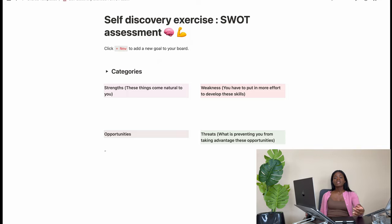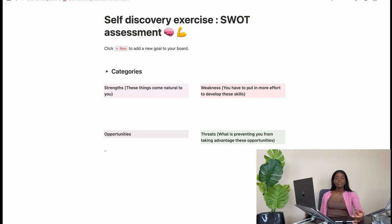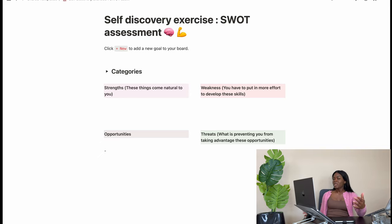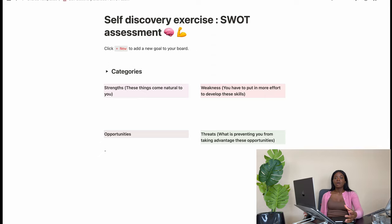The third category is opportunities. Opportunities are available to you or present in your environment, and they are usually based on your strengths. For example, if you're a very observant person or someone who enjoys gathering knowledge, it would be recommended to consider a career path where you can leverage those strengths — like a career in research or as a data analyst. Another opportunity could be turning your hobbies or talents into profitable businesses.